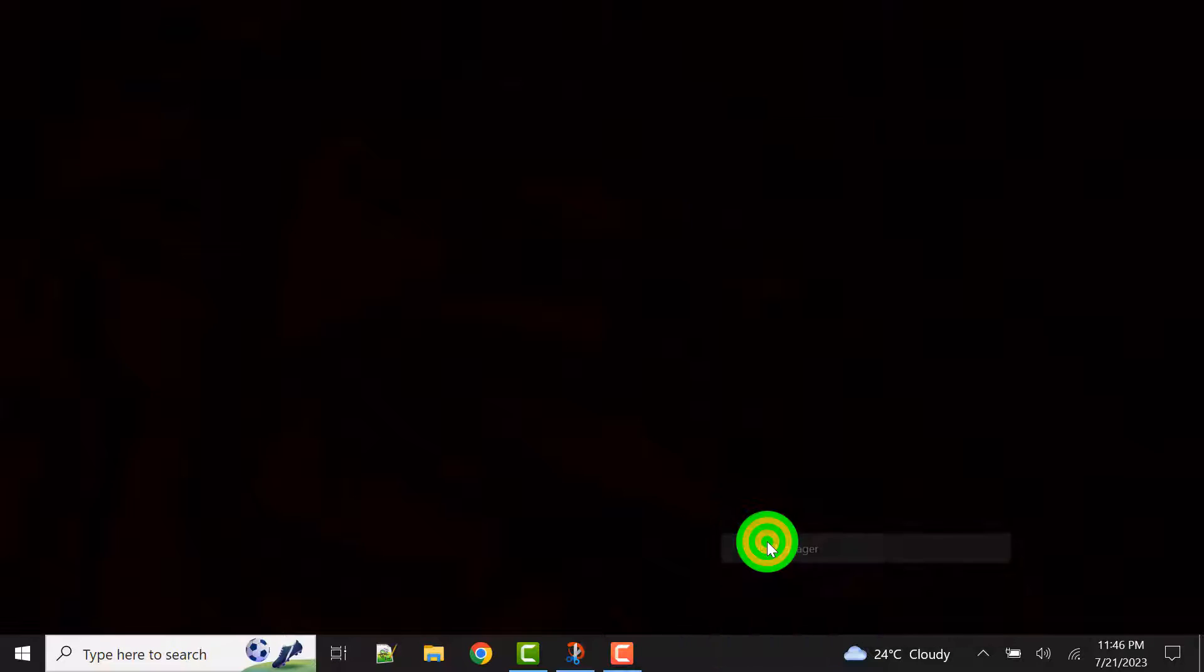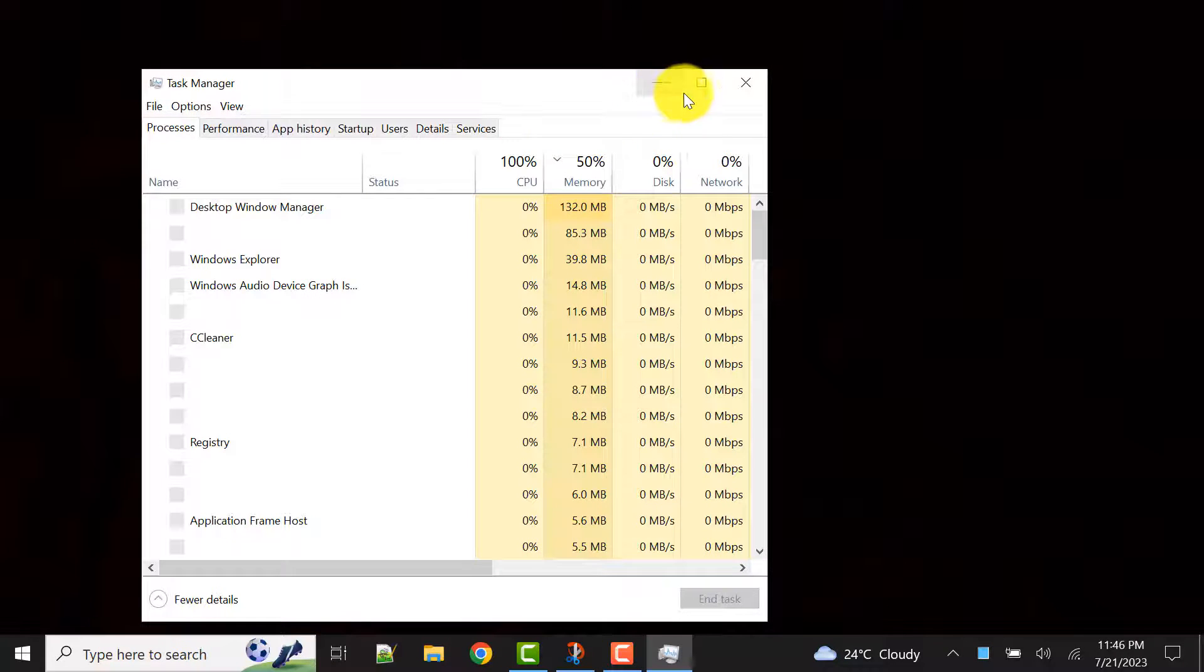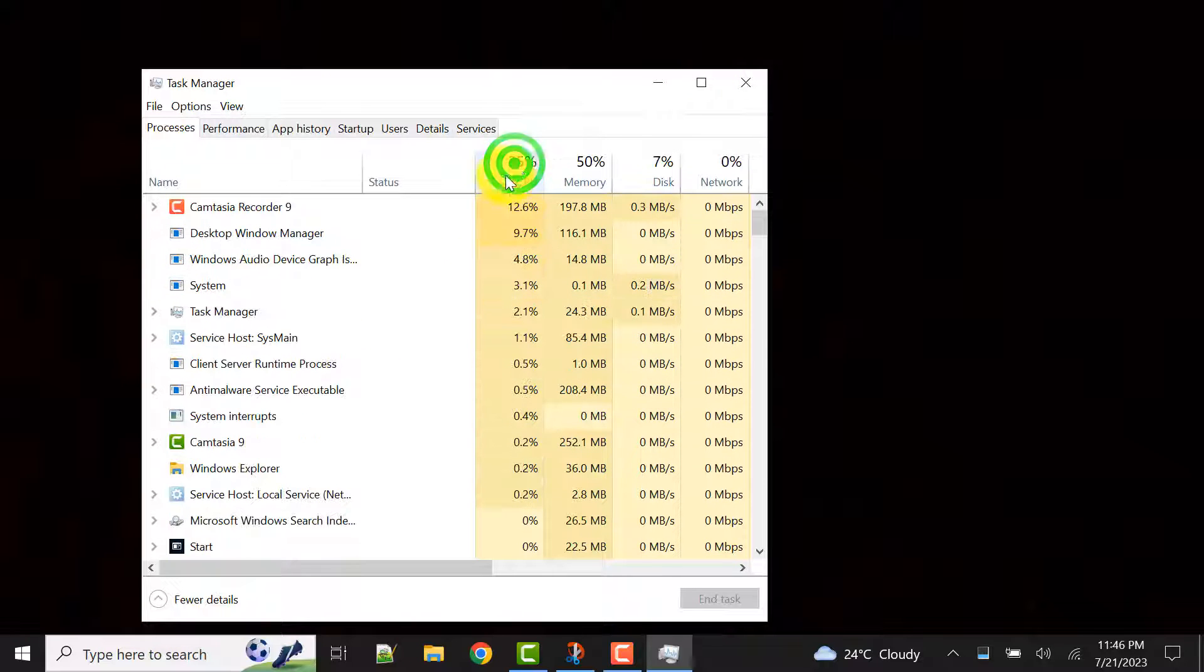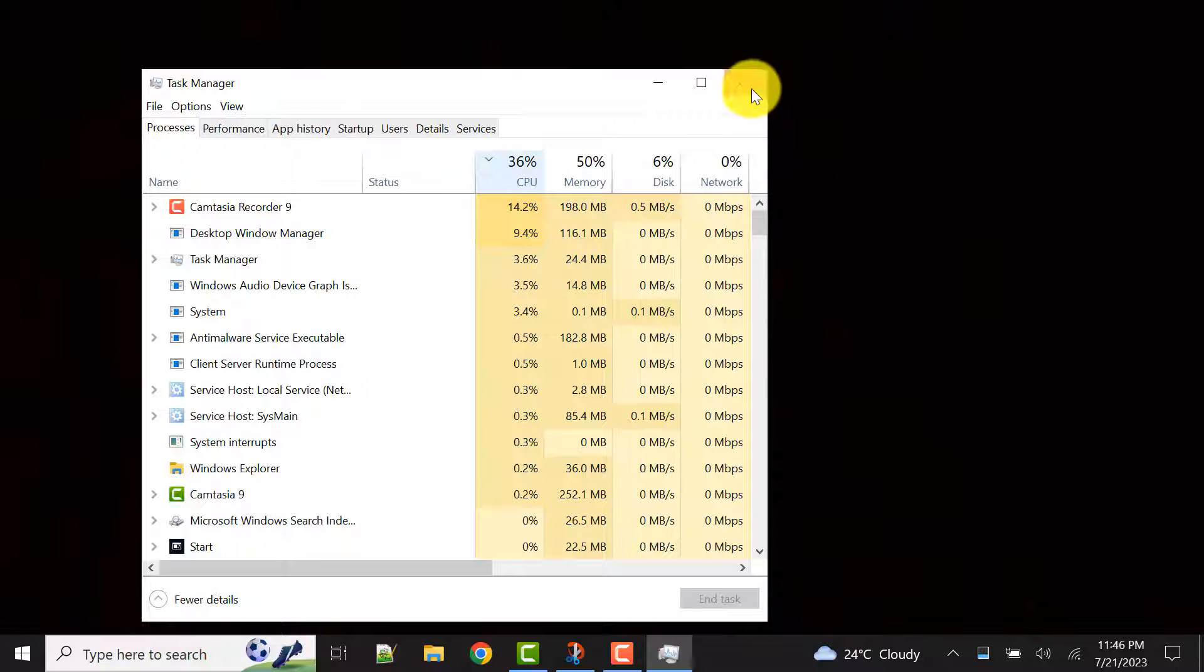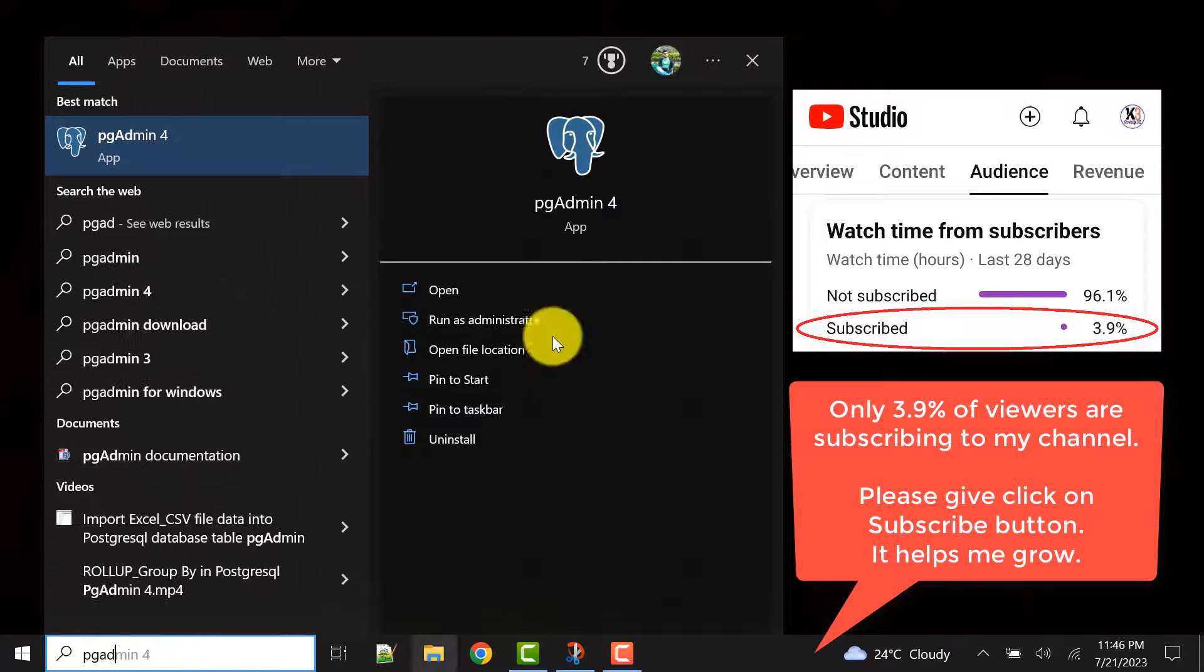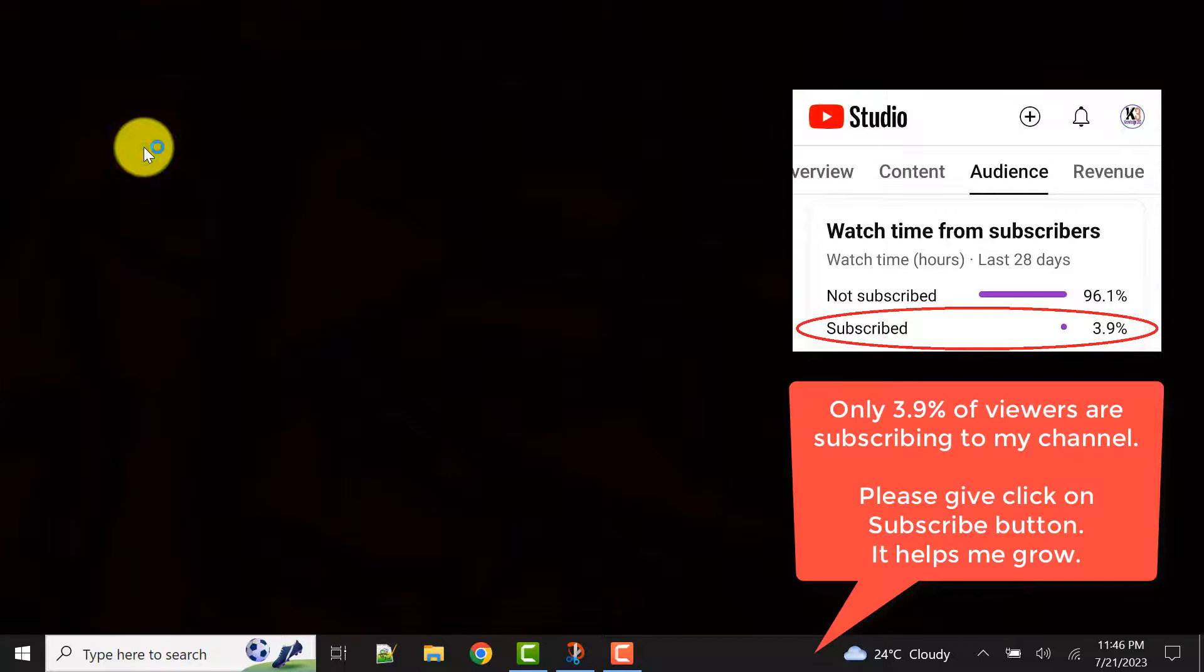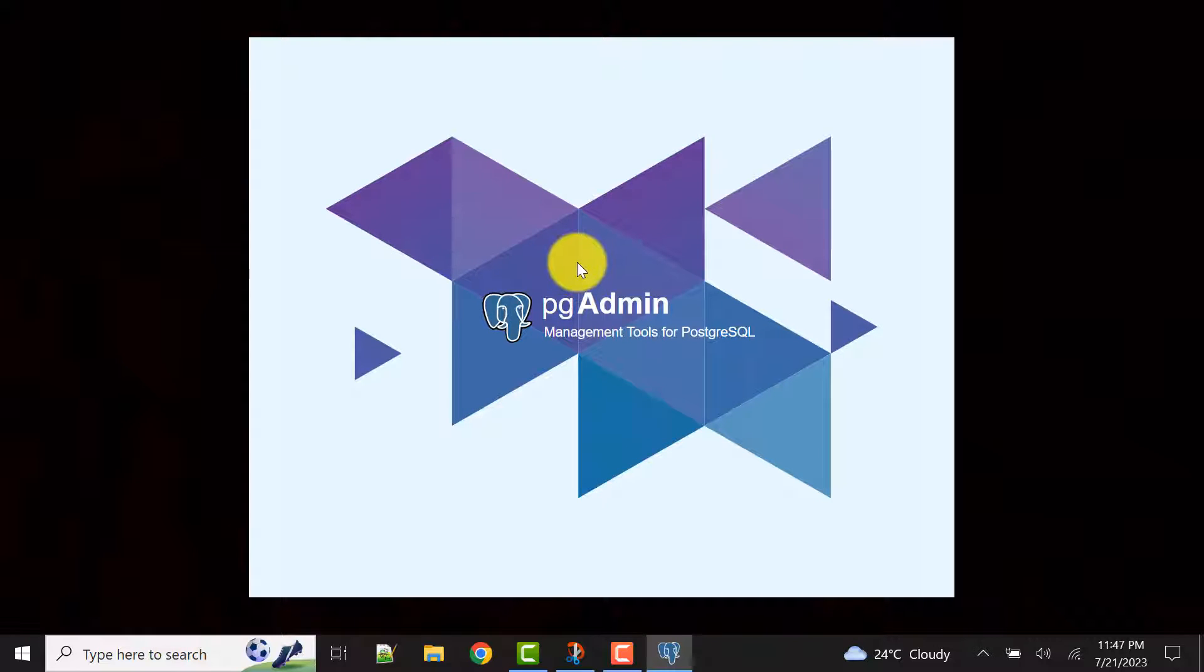pgAdmin is not running here. Now what I will do is I will again try to launch the pgAdmin application. You can also try once launching the pgAdmin.